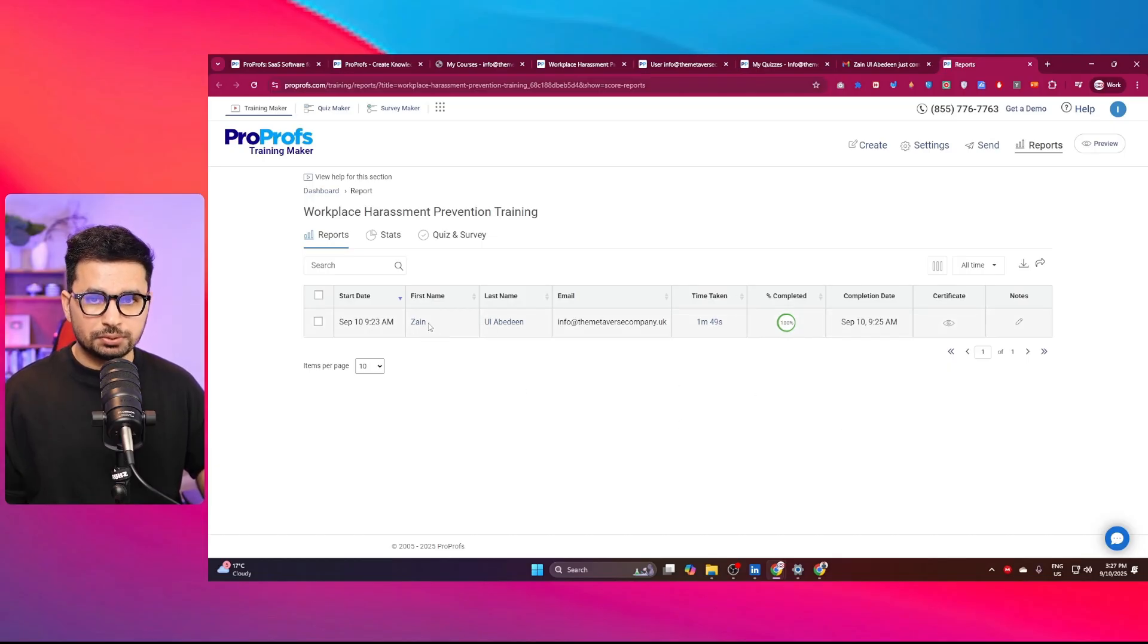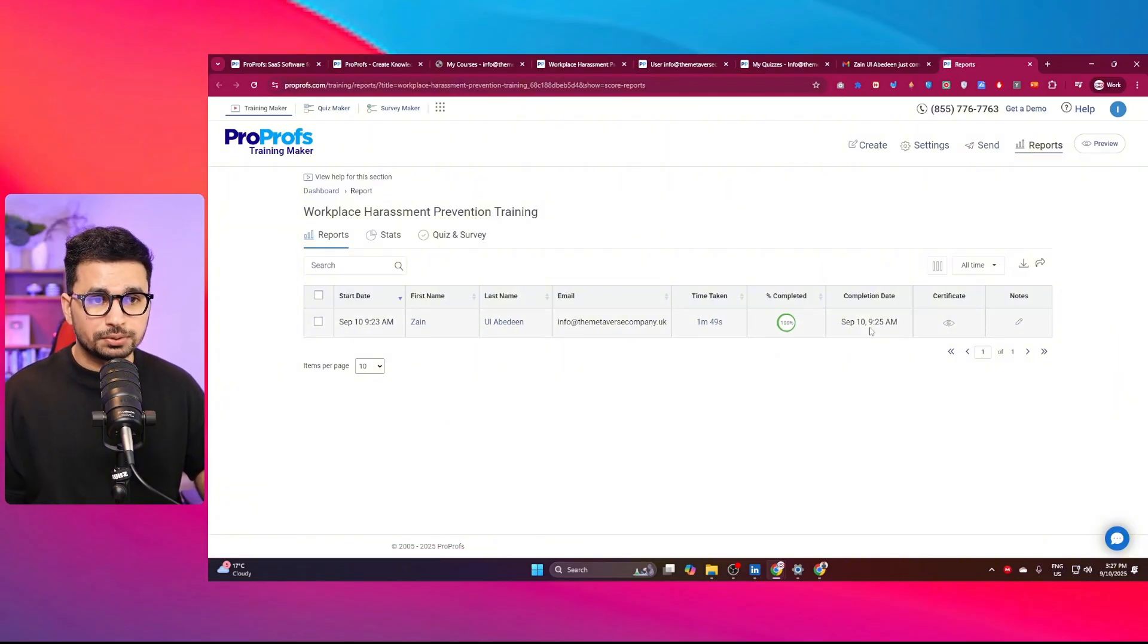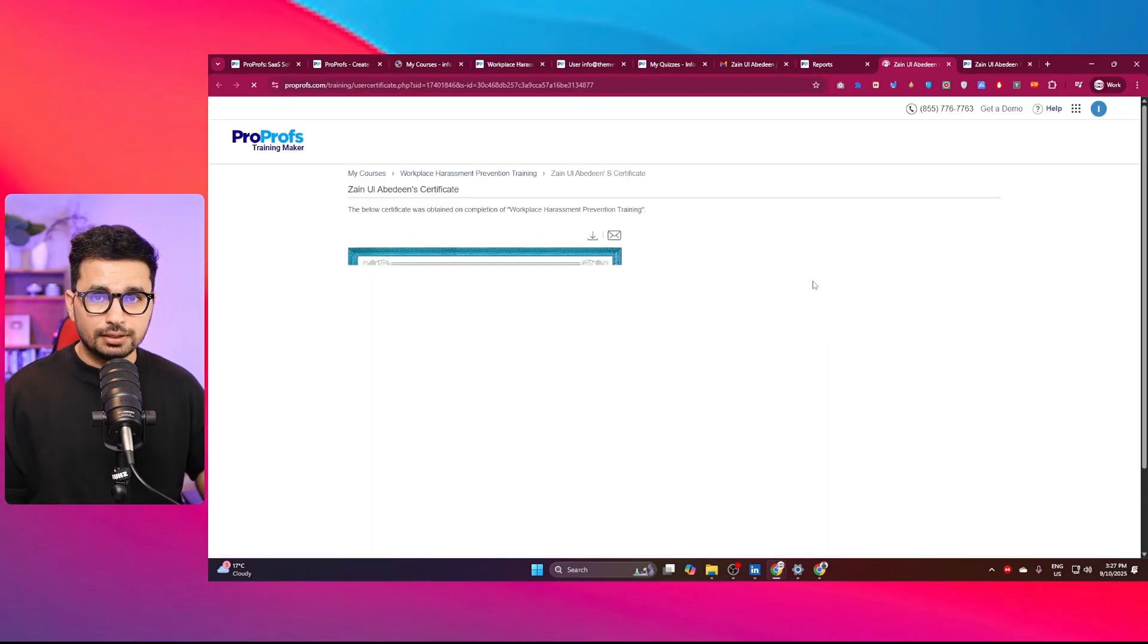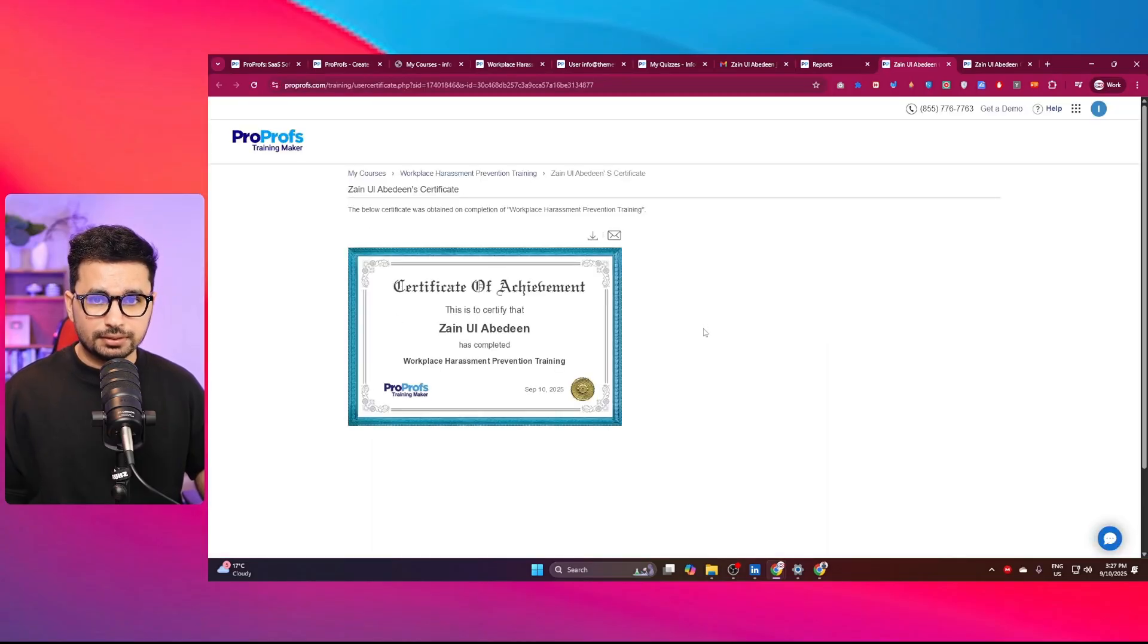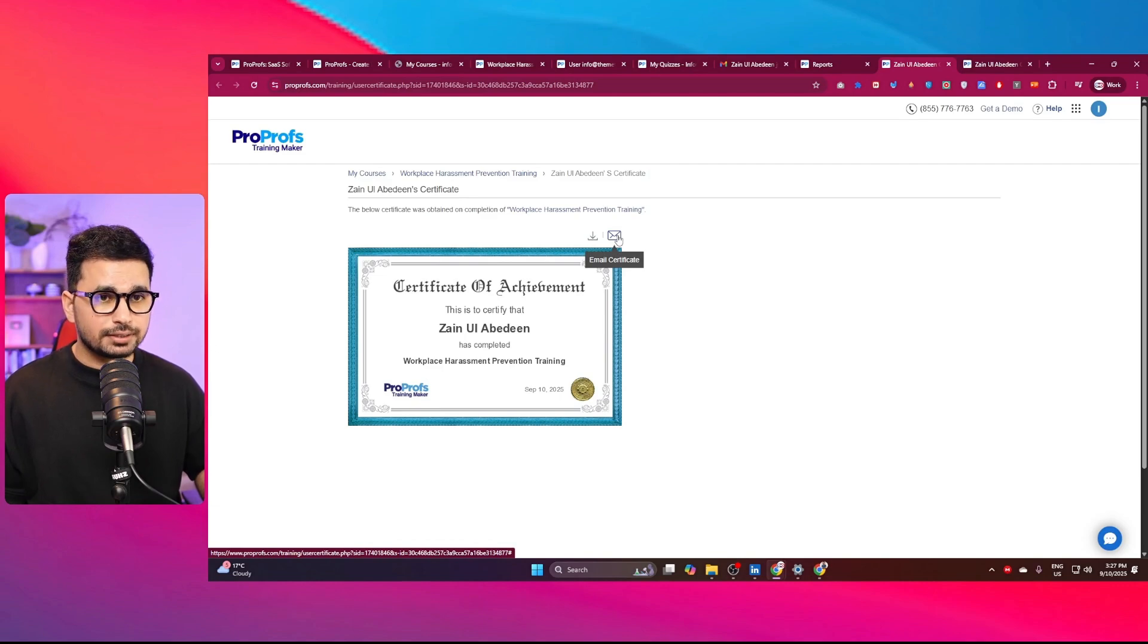You can open that to preview the report as well. Here you can see all of the users who completed this course. This is the first user and their first and second name, their email address, and the total time taken to complete this course. There is this certification as well. I can simply click on that. This is my certification. I can download this certification or send it as an email to someone else.